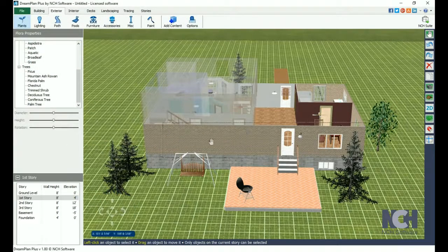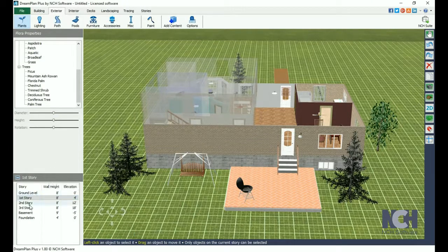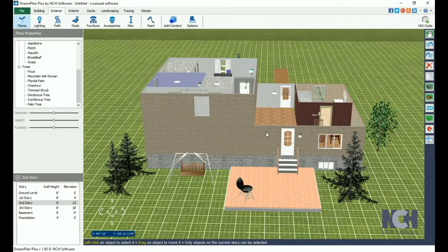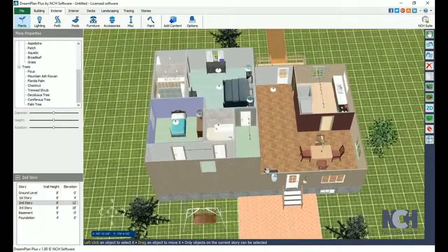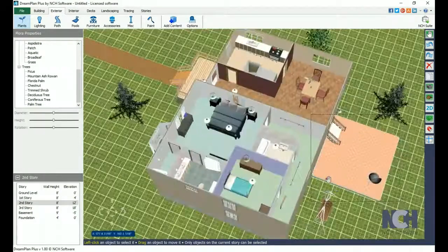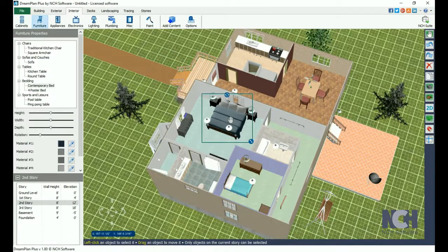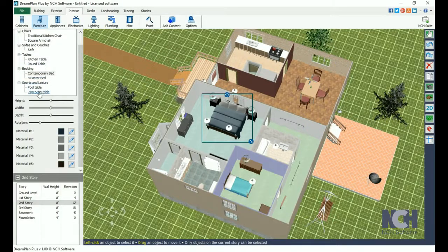On the left you will see Properties and the Stories. The Stories section allows you to switch between levels while you work by clicking on the desired story. Tools only work on the active story, and stories higher than the active story will be transparent. Above this, you will see the Object Properties for the current tool or object. Use these options to select a style, scale a tool or model, or select a texture or a color.